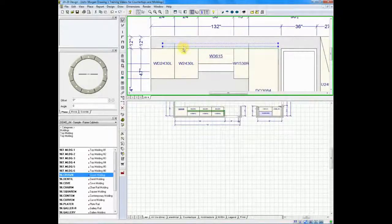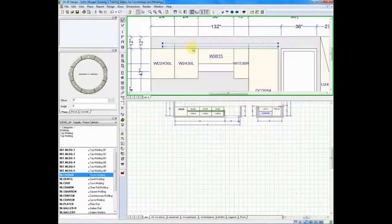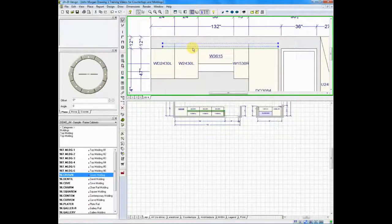Now, my crown has been attached to my square molding, or what I call a solid stock.